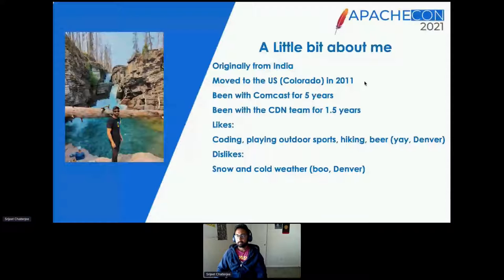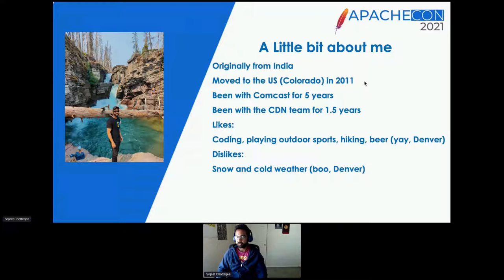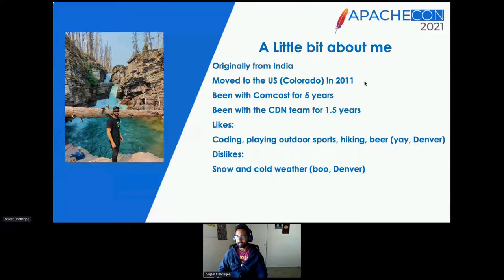A little bit about myself — I'm from India, I moved to the U.S. in 2011, so it's been a good 10 years here. I've been with Comcast for the past five years and on the CDN team for just over a year and a half. I like to code, I love playing outdoor sports, cricket and soccer, and I love to hike and I love beer. Denver is perfect for me in those aspects, but I don't like the snow and the cold weather, so maybe not the best place in those aspects.